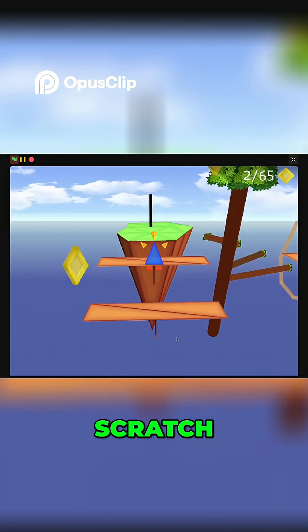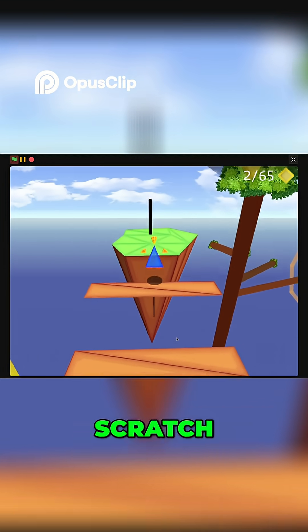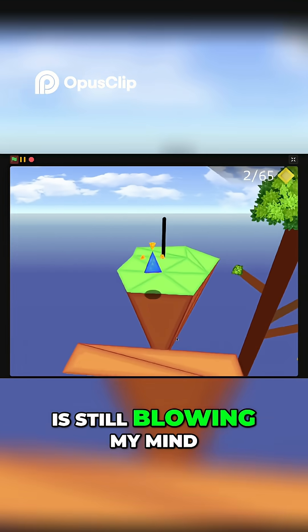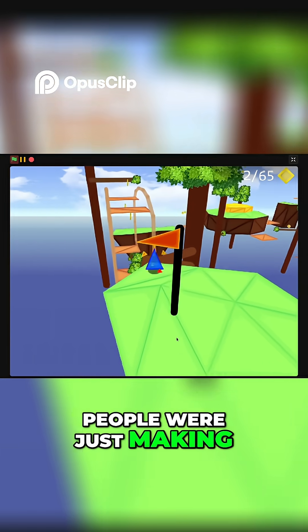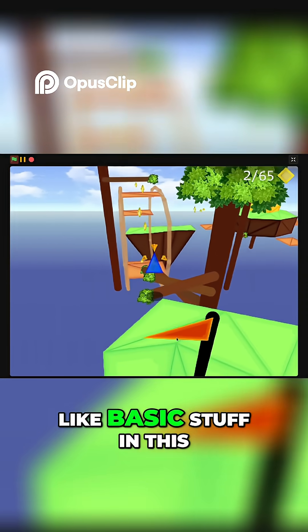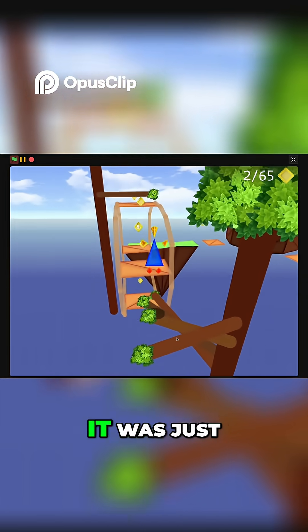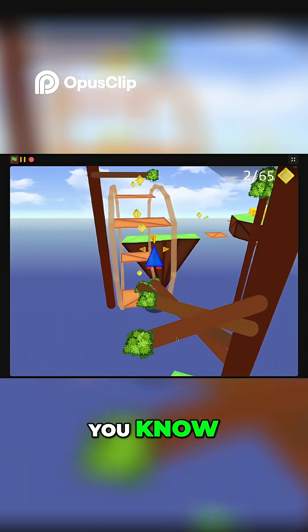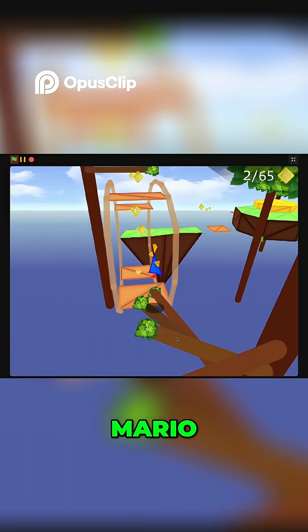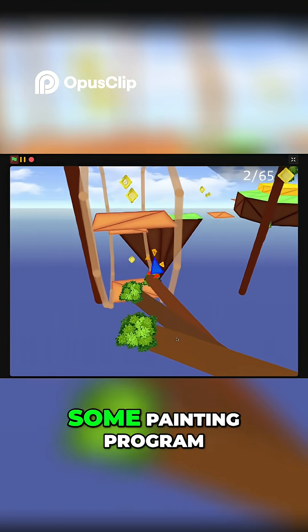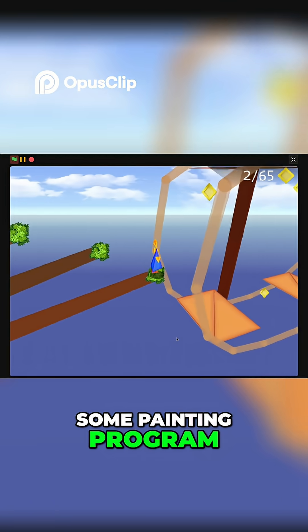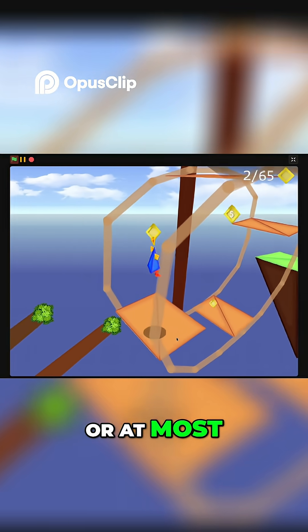You gotta understand, when I was a kid, people were just making basic stuff in this. It was just Mario or some painting program.